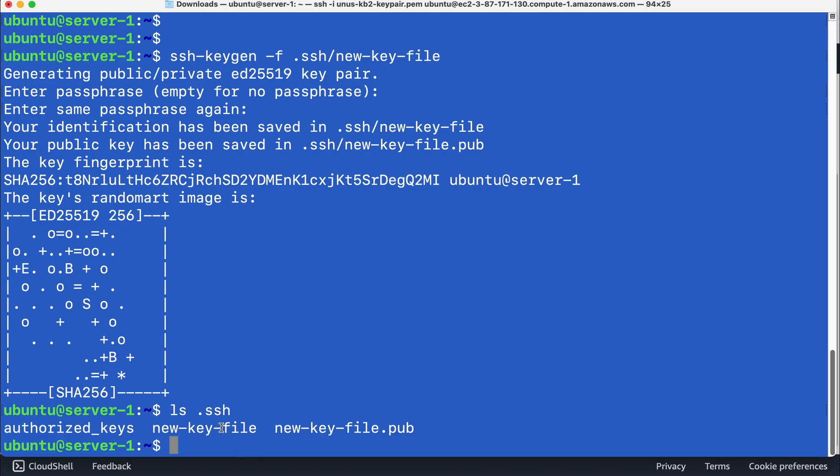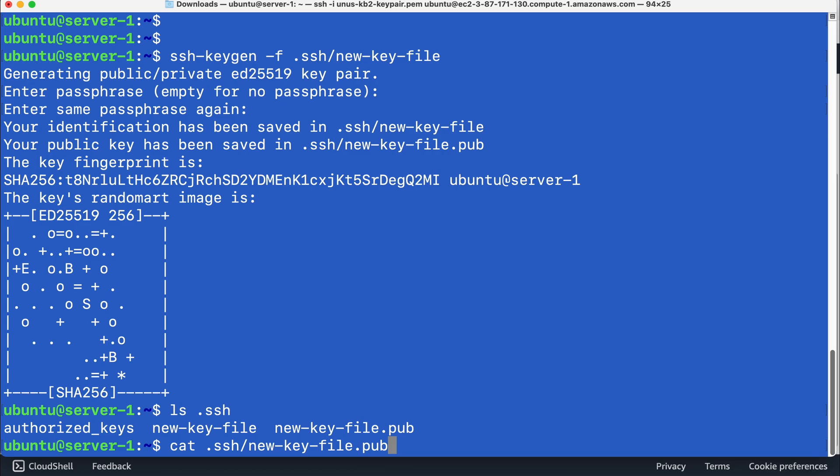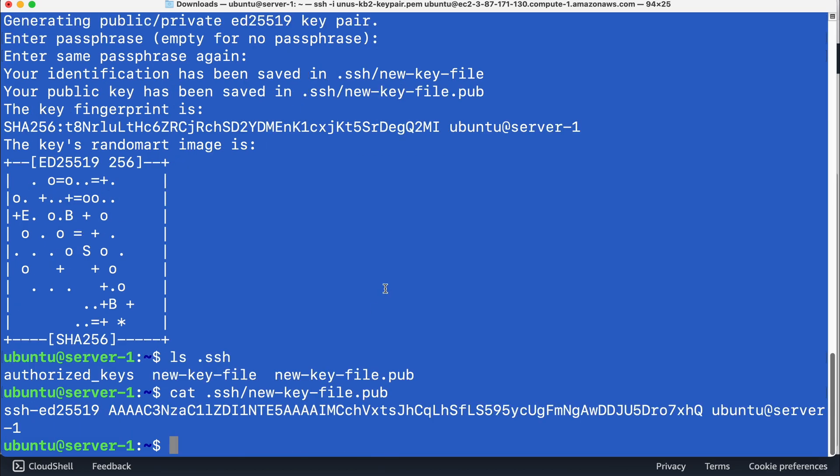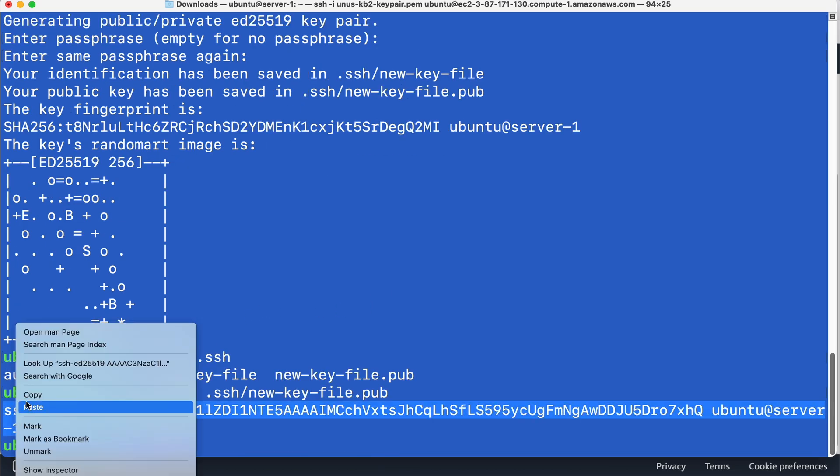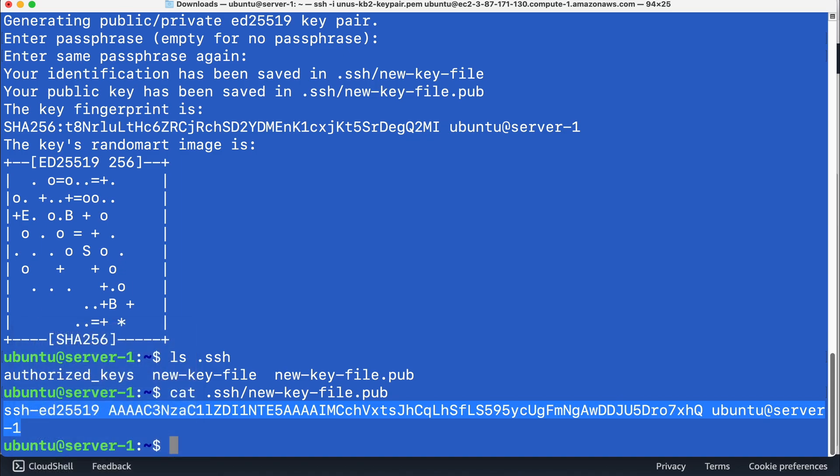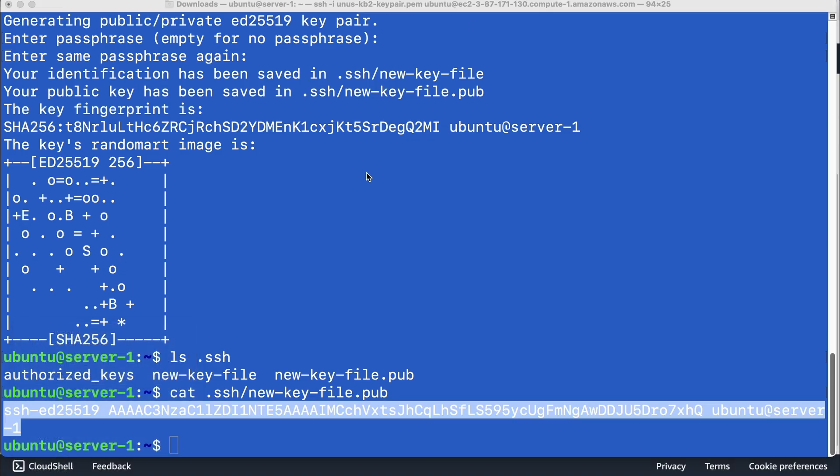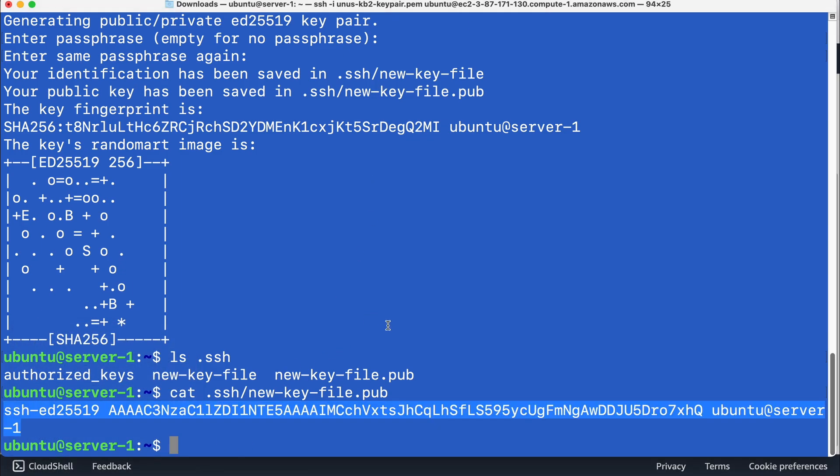One is new key file, which is the private key part. And this is the public key part. So what we need to do is we need to copy this public key part to server two. So for that what you can do first is cat dot SSH new key file dot pub. So you can just copy this to a notepad, or you can directly copy it from here, whenever you have to paste it into server two.